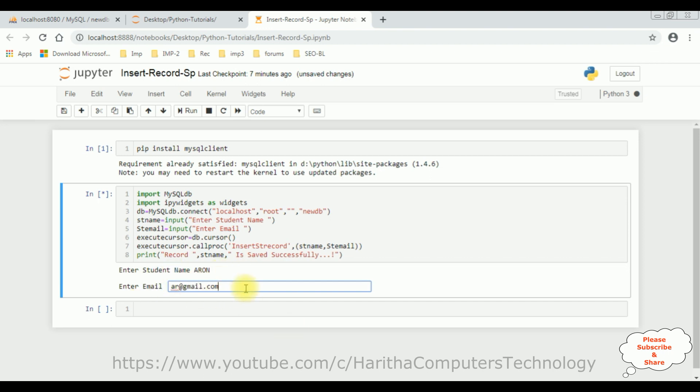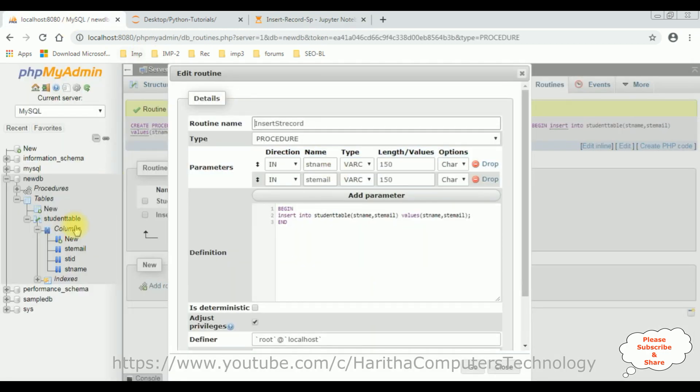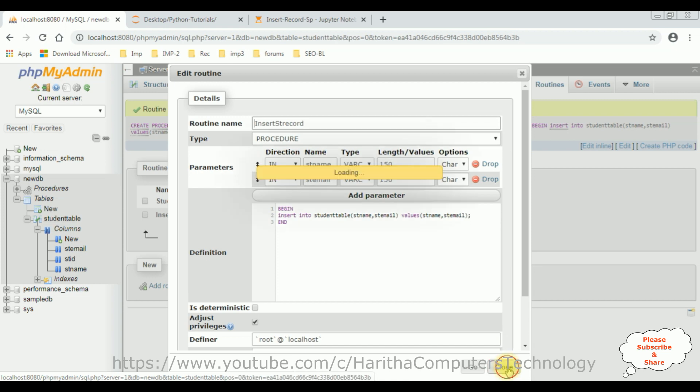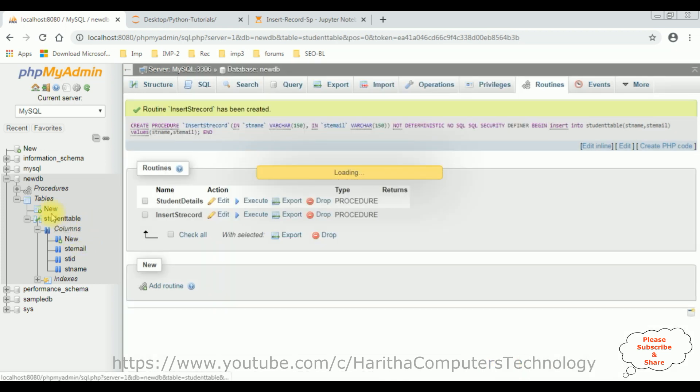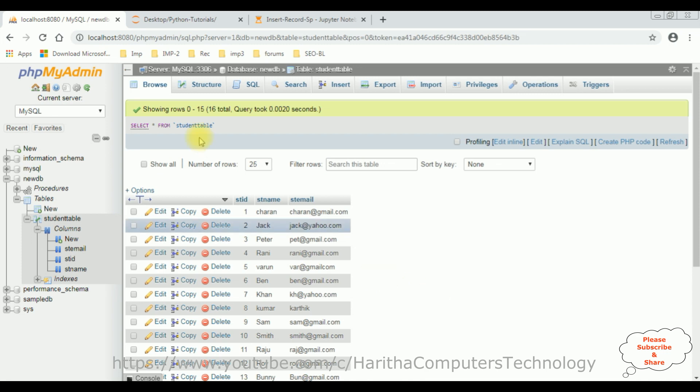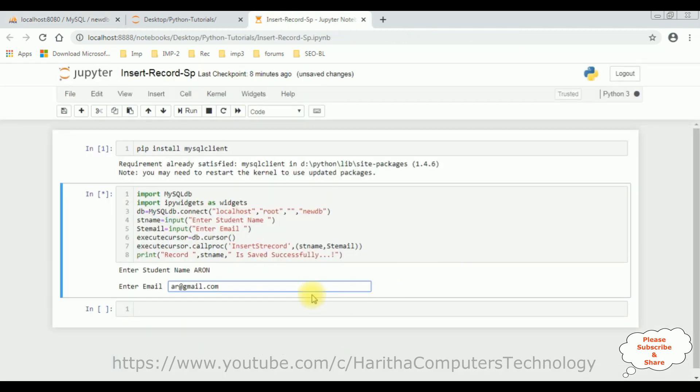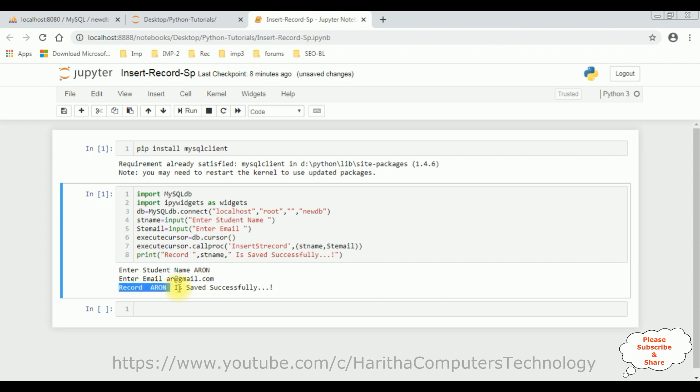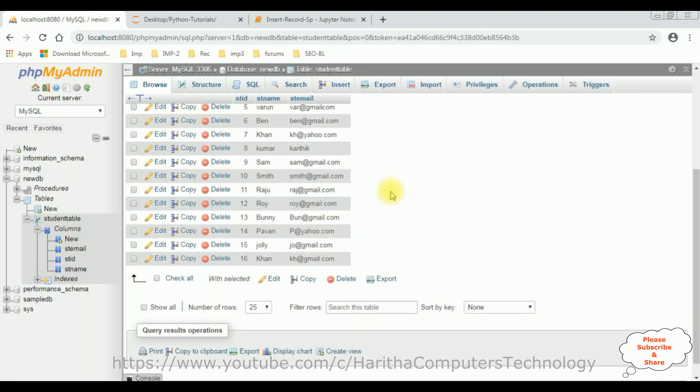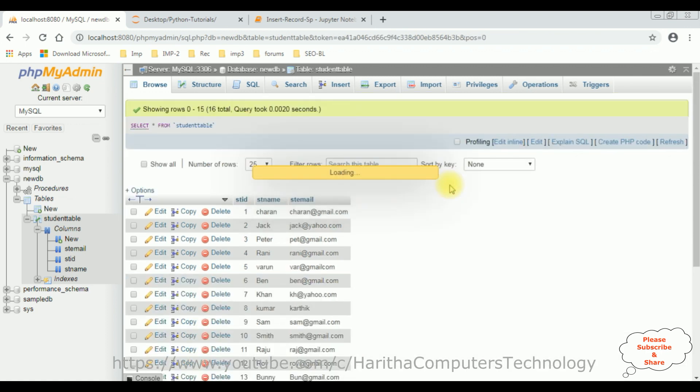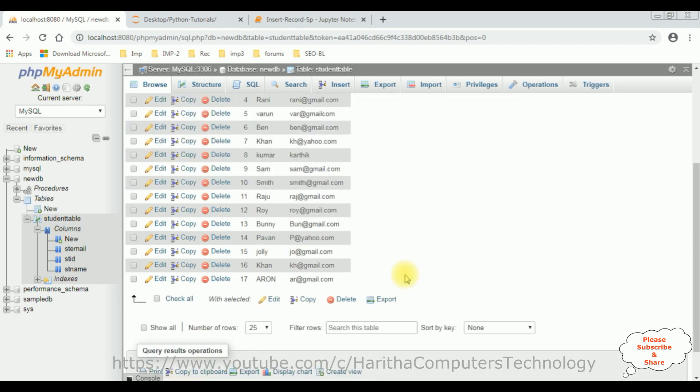So, before insert this record, let's check in our database, student table. Let's close this one. Student table. Right now, this student table contains 16 records and the last record is Con. Aaron, let's enter. And here we got a message: Record Aaron is saved successfully. Let's check in the database table. I am browsing the table again. Let's check. See here, the Aaron. That's it.